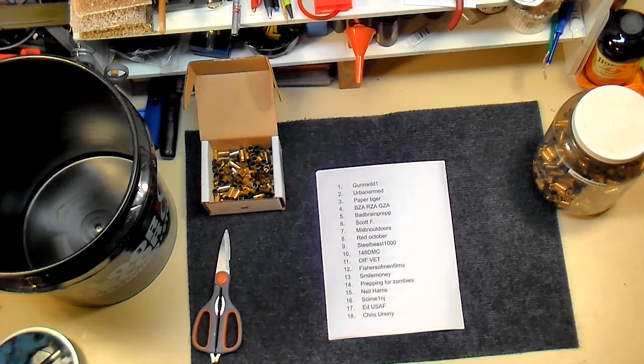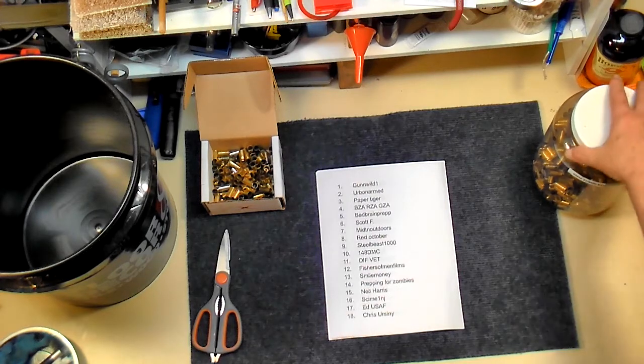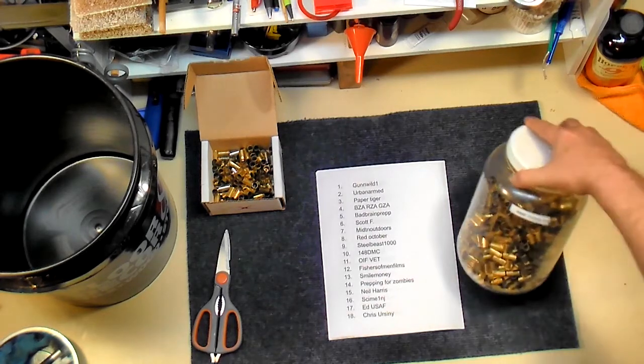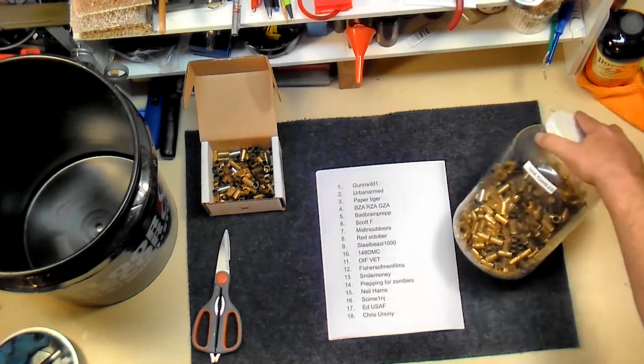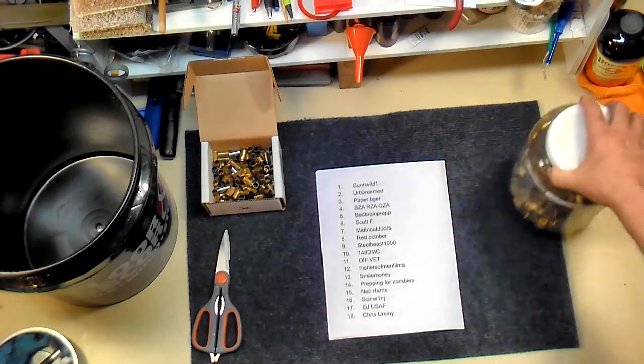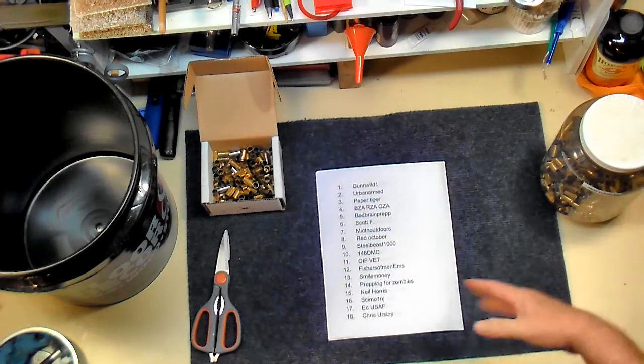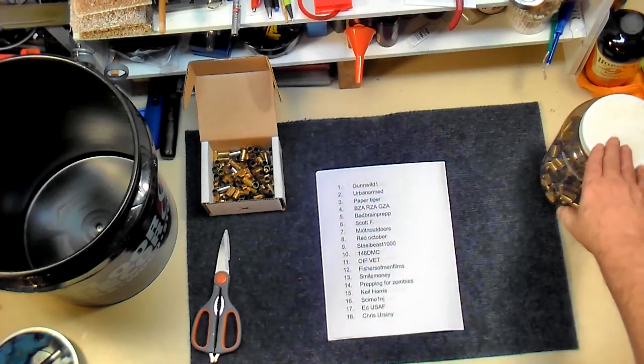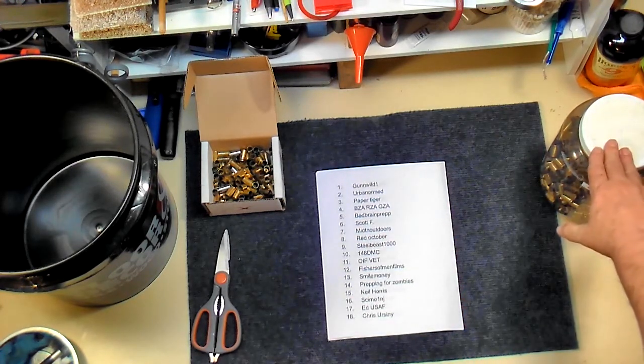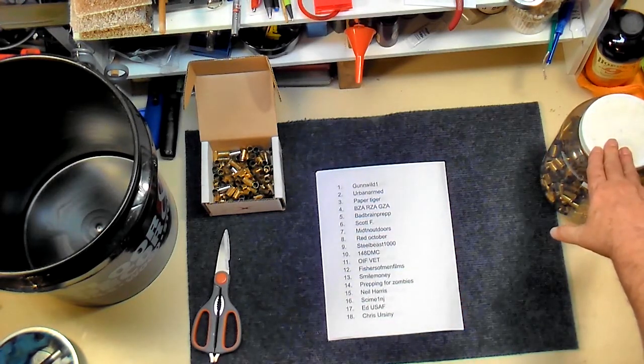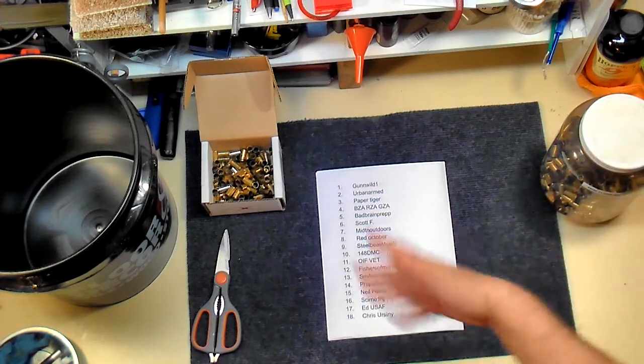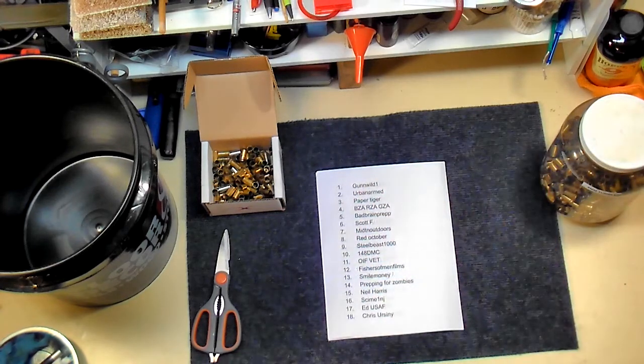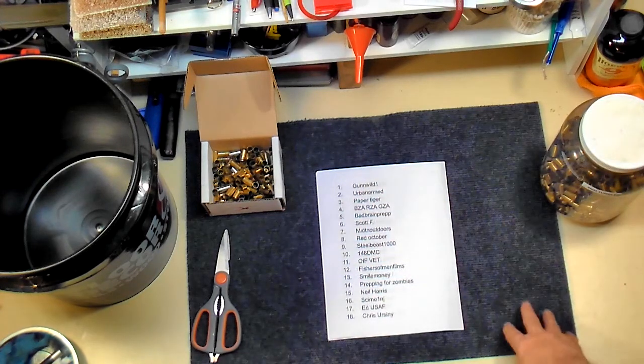What we're going to do is I'm taking some of my tumbled 9mm cases. Now, I'm stealing this idea from Red October. He did it with shotgun shells. I thought that was cool, so I wanted to do something similar.